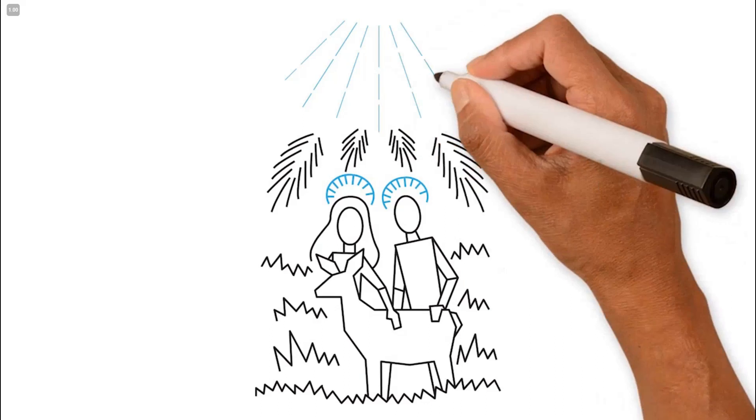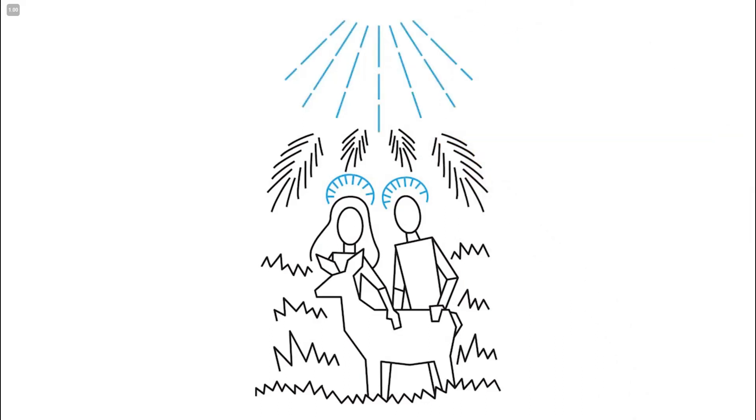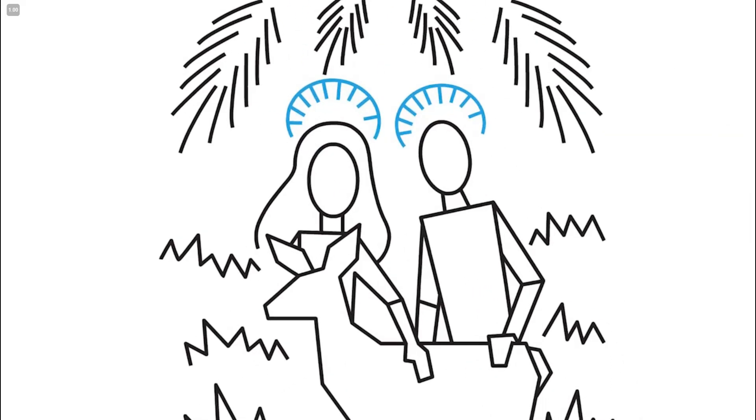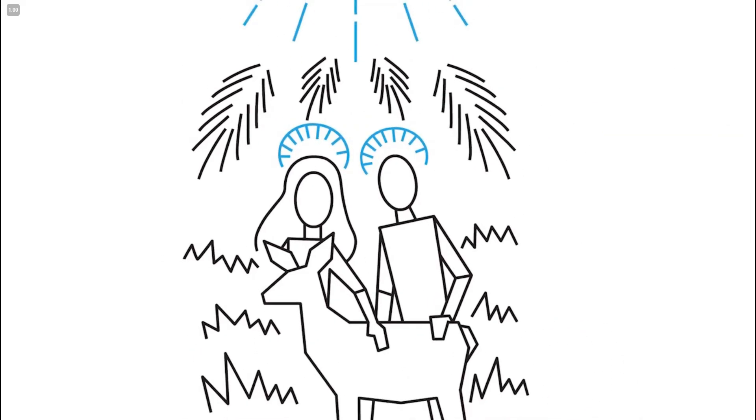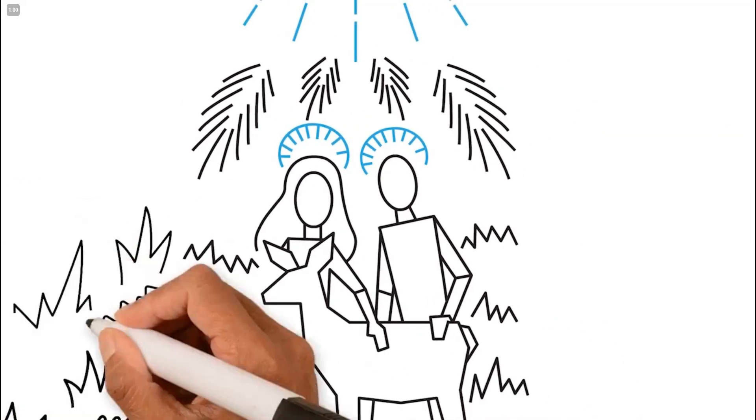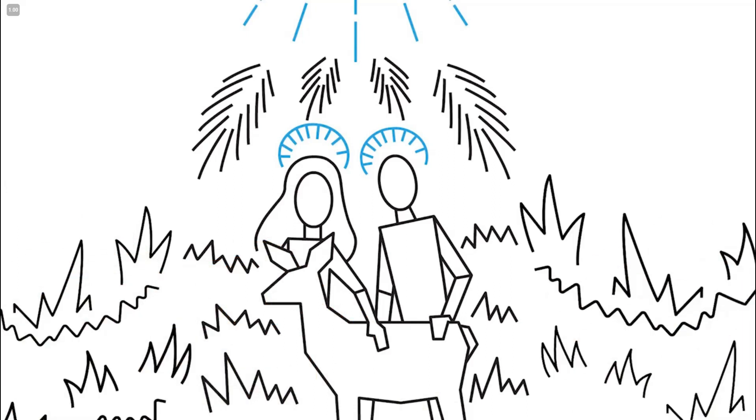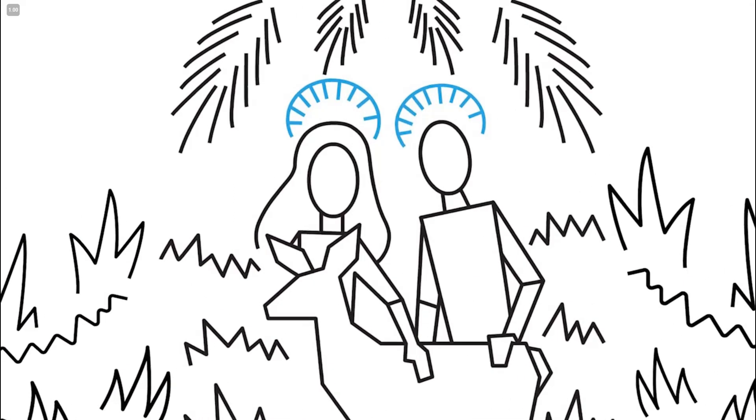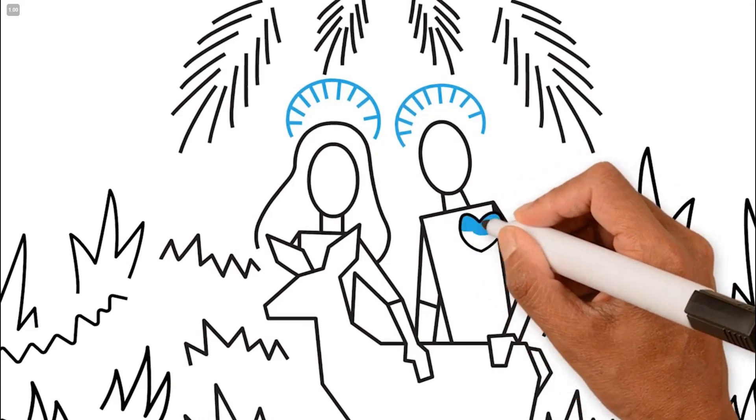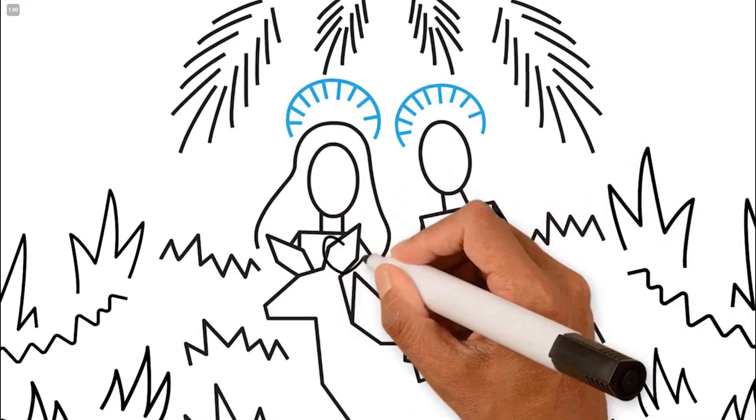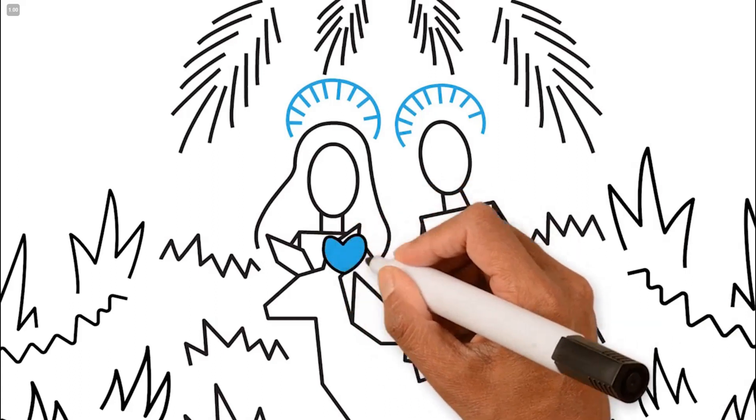All was well between God and man, and all was well within mankind. All was well with creation and all was well within themselves, having no pride or fear.